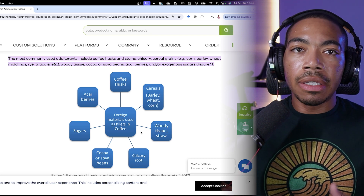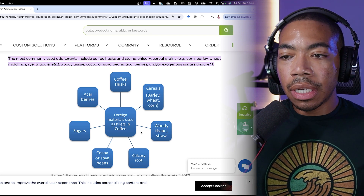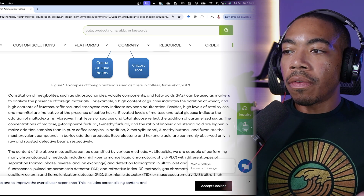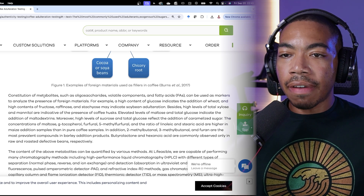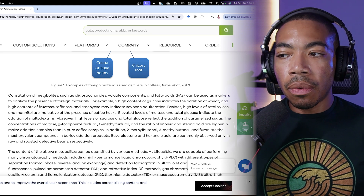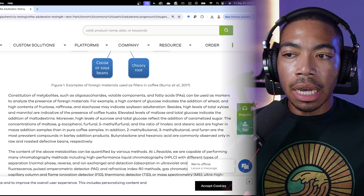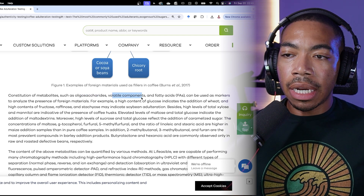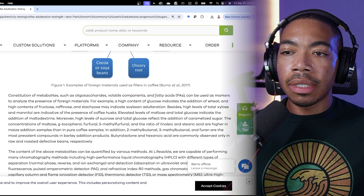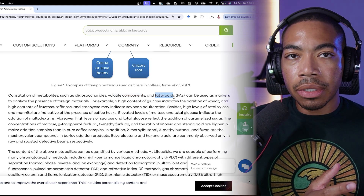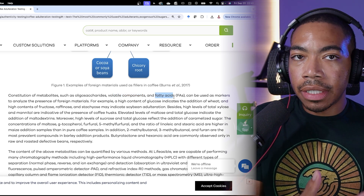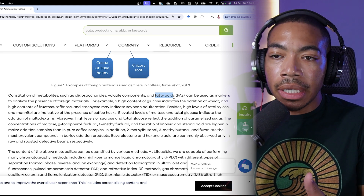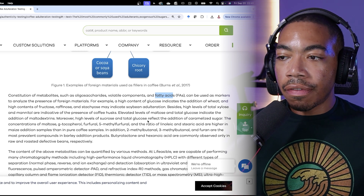This is really interesting because in the article they go over the types of constituents that are usually found and can be markers for the presence of these adulterants — different types of sugars, different volatile organic compounds, different fatty acids. These markers can help us differentiate between authentic coffee and coffee that may have been adulterated or blended with some of these other fillers.